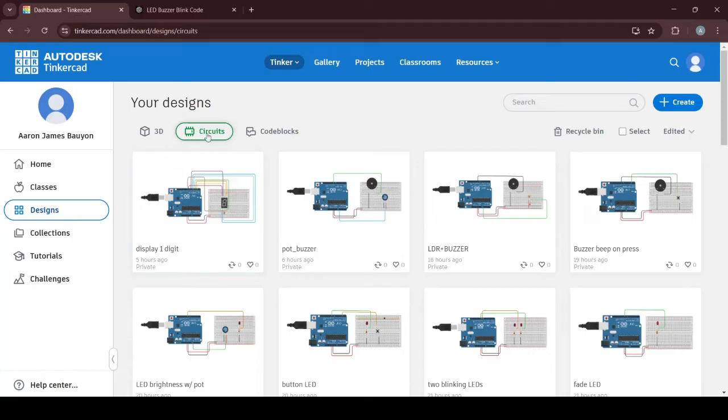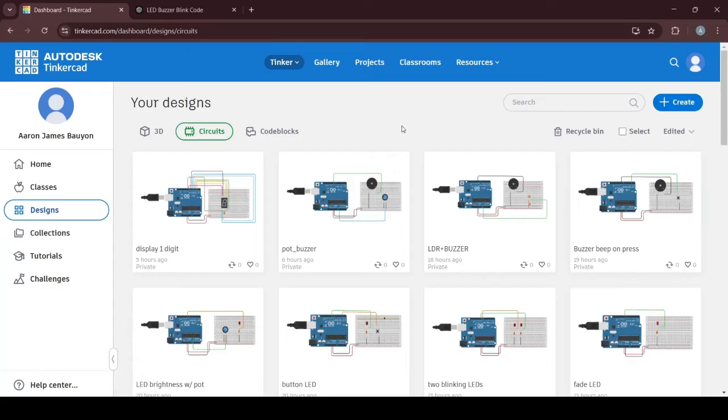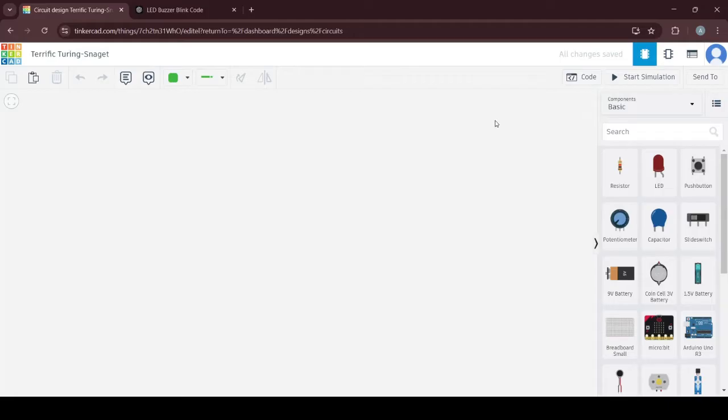You would like to make sure that you are selecting circuits on this one, so that when you click create it will lead you to your working area. This area here is your working area.